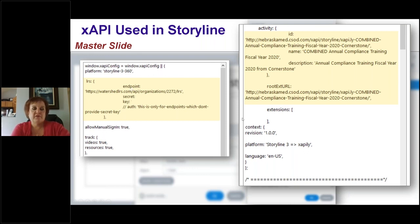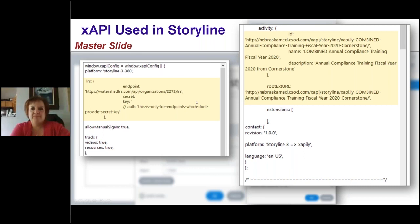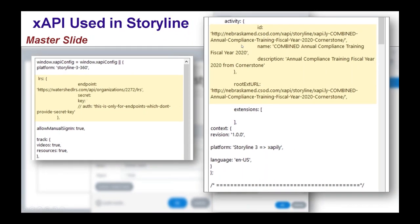The code also provides data stating that the learner interacted with a particular button on that slide. Here in the code you can see it's coming from our LMS, and here's the endpoint going to Watershed. This is a much better view of that particular code — showing both the LMS source and the Watershed endpoint.